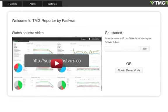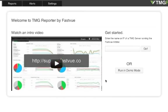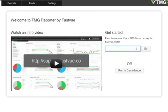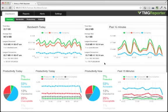This is the start screen. Just enter the name or IP address of your TMG server and hit go. If you don't have a TMG server set up just yet, no problem. Just run in demo mode.